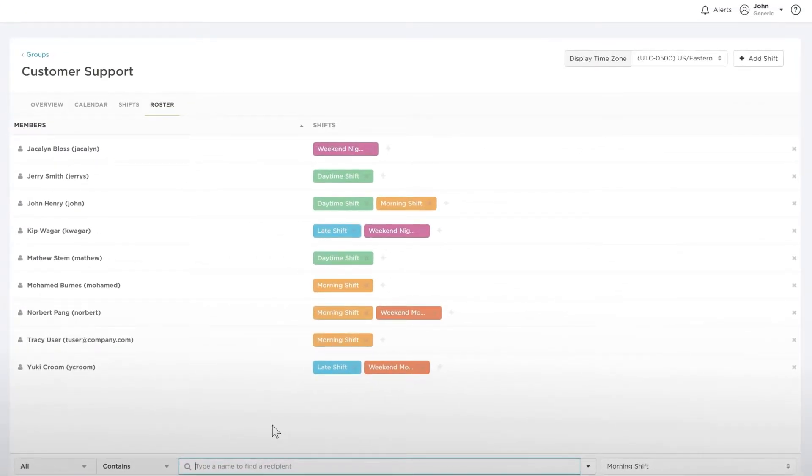All group members need to have at least one shift to be in a group. If you remove all shifts from a group member, they'll be removed from the group.